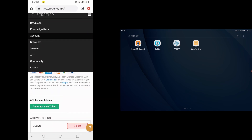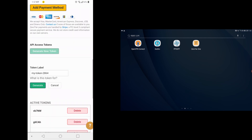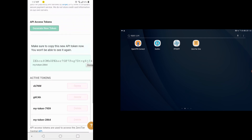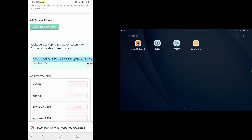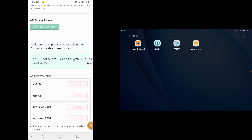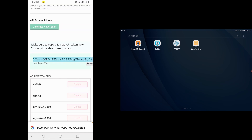Generate token. There we go. Generate token. Generate. And here, this is the token code. You want to copy it into your clipboard.